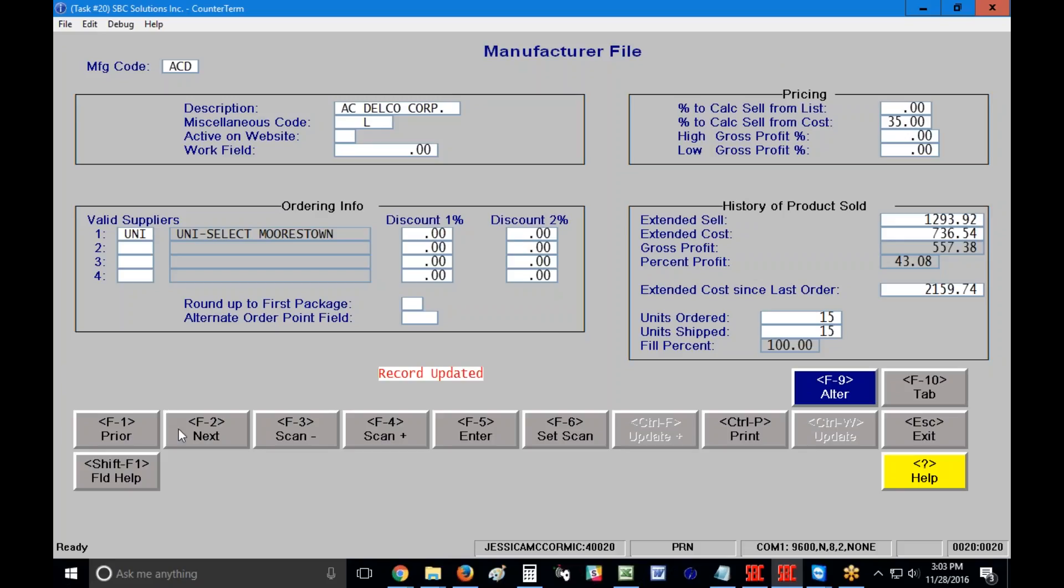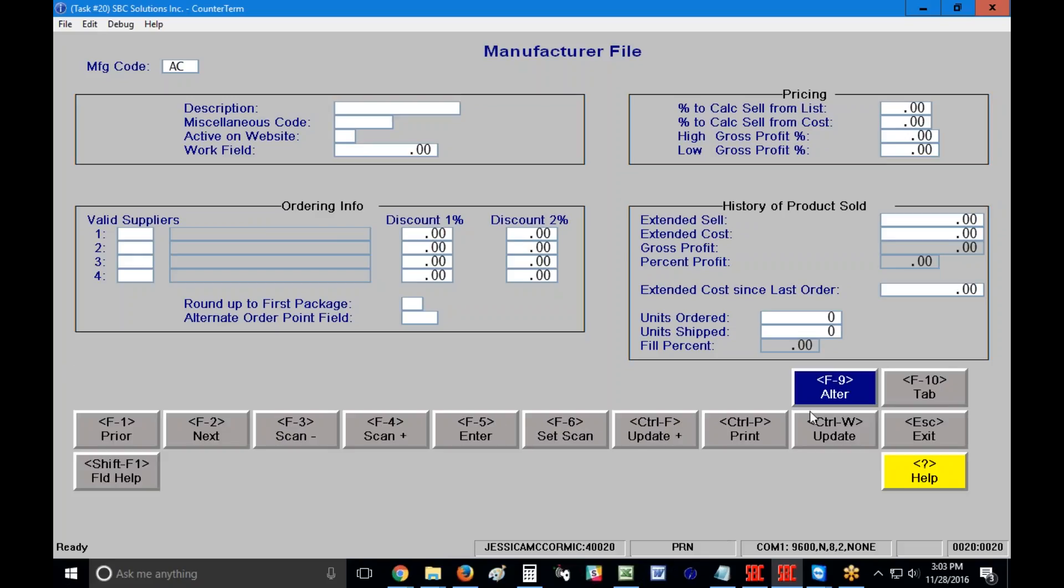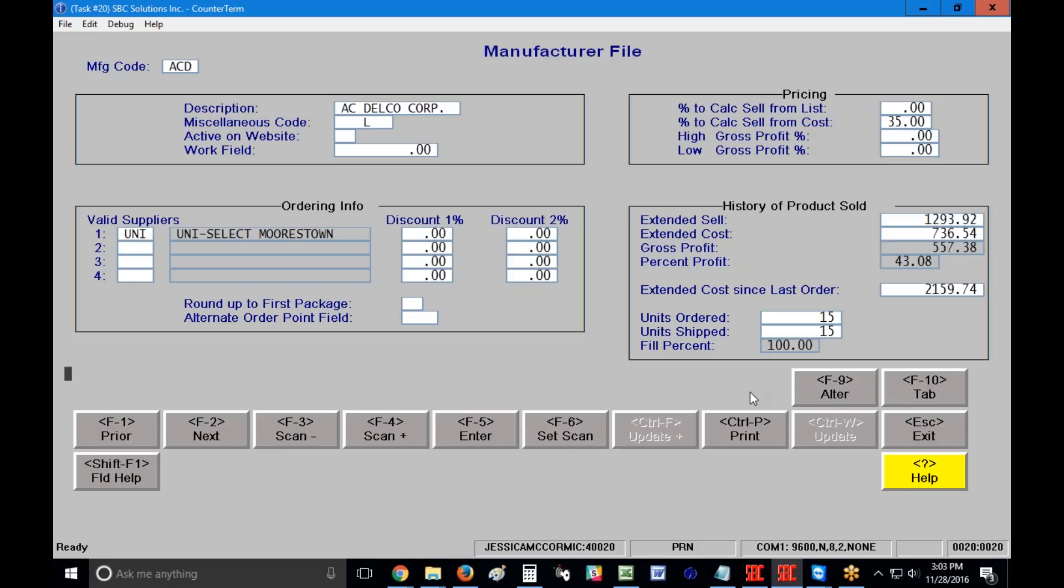Prior and next allow me to scroll back and forth between my records. Now you'll notice that my cursor jumped up into my description. The reason that is is because my alter button over here is blue which means I'm in alter mode. If I click on that and then I press my F1 key again or F2, it's simply going to go to the next record. So if that's annoying you, it's because your alter button is turned on and you want to click on it again so it turns back to gray so you're not in alter mode.